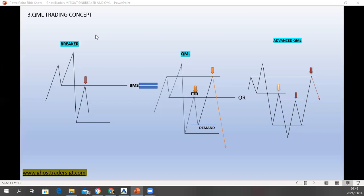If you don't know a breaker and you only know a QML, you will be a victim of this. Price will actually drop before it gets to your QML. For example, this is a structure of a breaker — but if you only know QML, you're only going to see a QML, not this point. These structures are the same thing. If someone knows a breaker only, they'll see the break; if someone knows a QML only, they'll see the QML — so they won't take advantage of this opportunity.